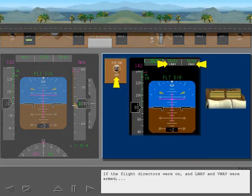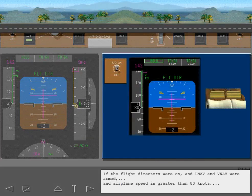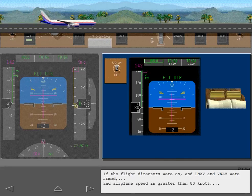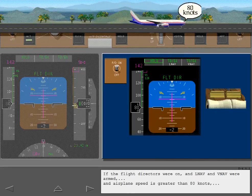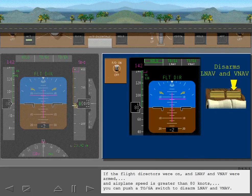If the flight directors were on and LNAV and VNAV were armed and airplane speed is greater than 80 knots, you can push a TOGA switch to disarm LNAV and VNAV.